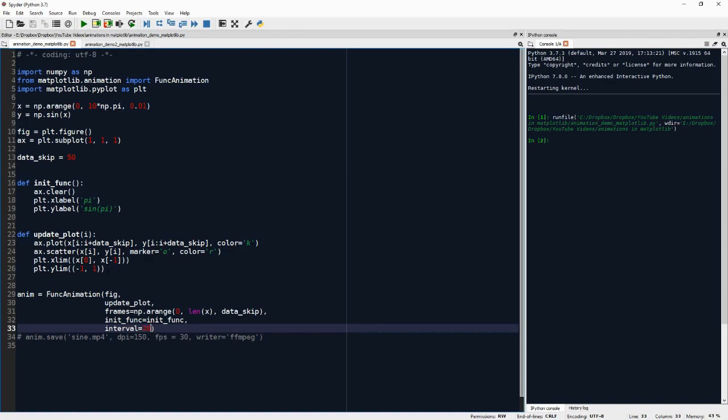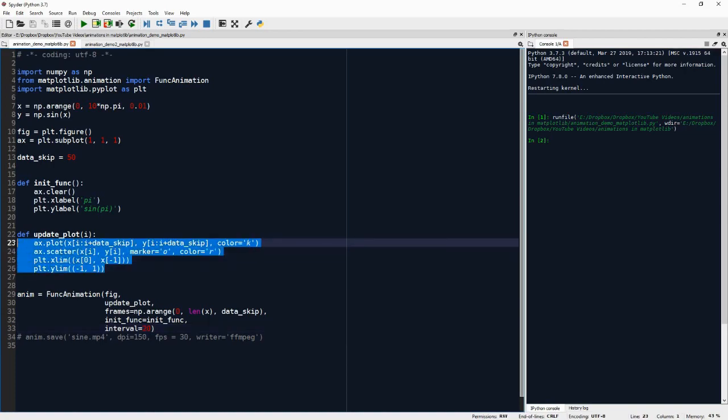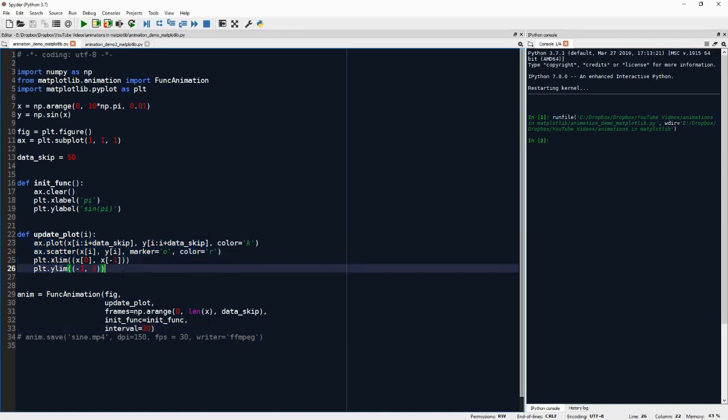and this can happen if you have very complex things that you're doing in your update_plot function, then it will actually be longer. But it will not be shorter than 20 milliseconds, just so it's a bit more visually consistent.